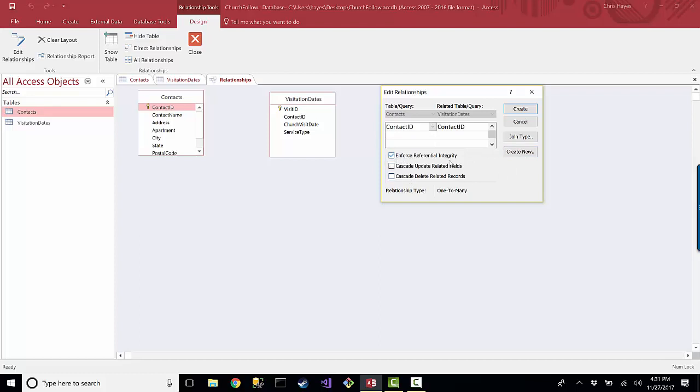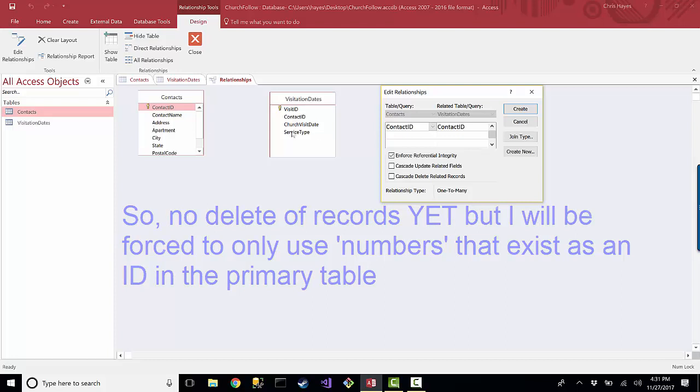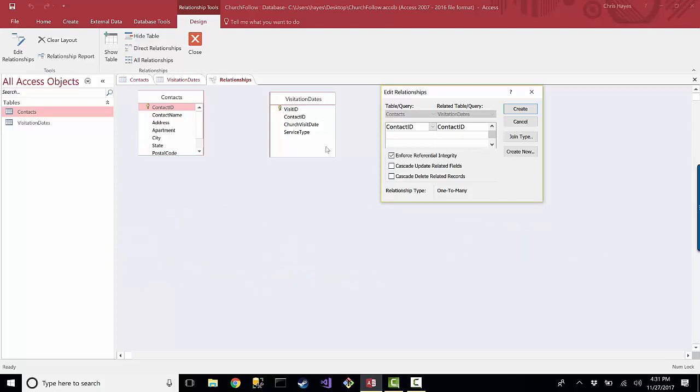Okay, and so with doing that, there's another thing that comes with this. If I was just to click this by itself, basically what this would enforce - because that's the word that's used here, 'Enforce Referential Integrity' - it would require me to use only numbers in the Contact ID column on the Visitation table that relate, that actually had a record in the Contacts database. I couldn't just create a visitation dates record for a Contact ID that did not exist in the table. That's what this is doing.